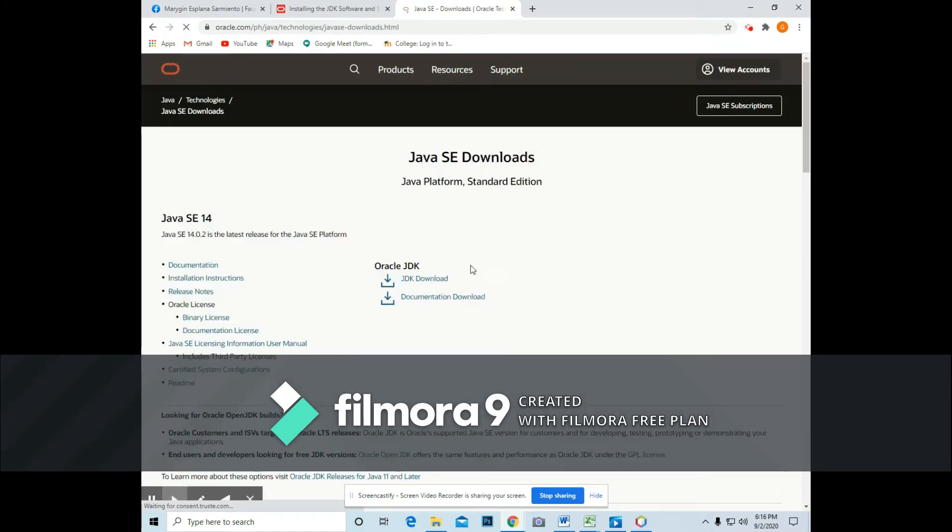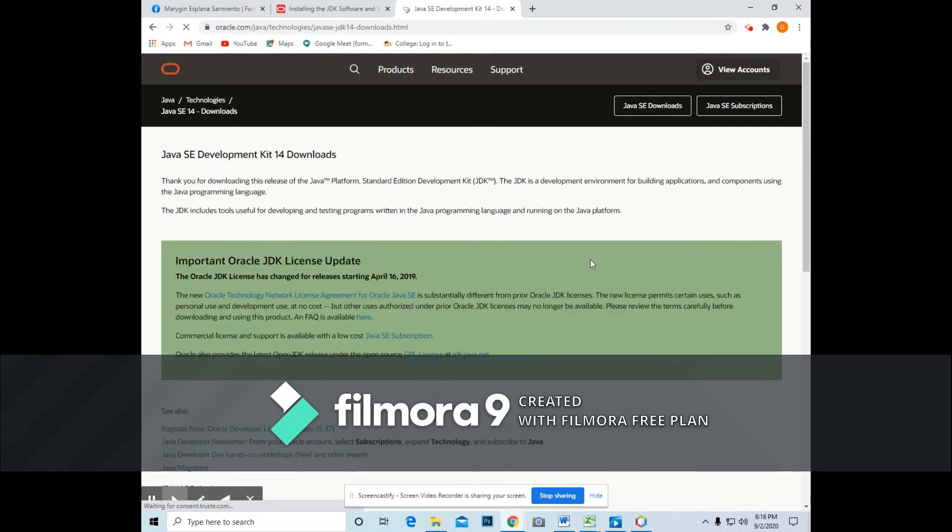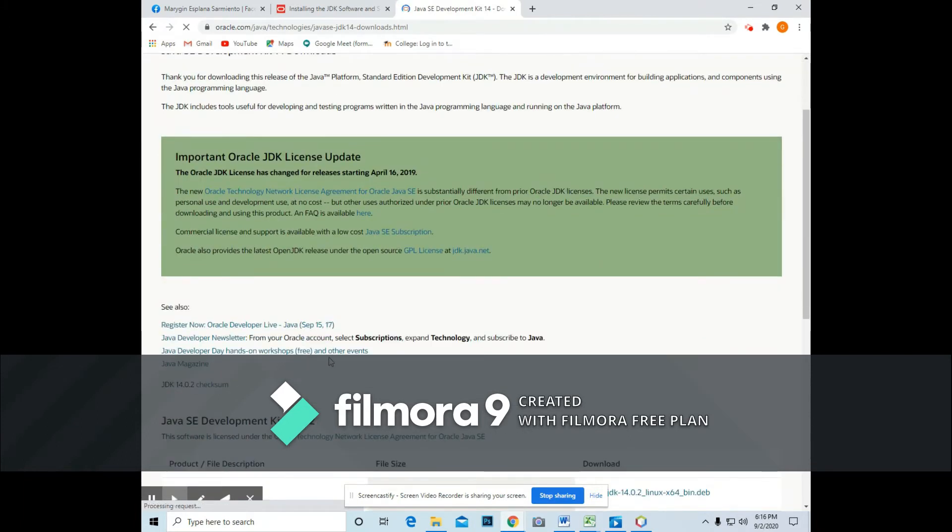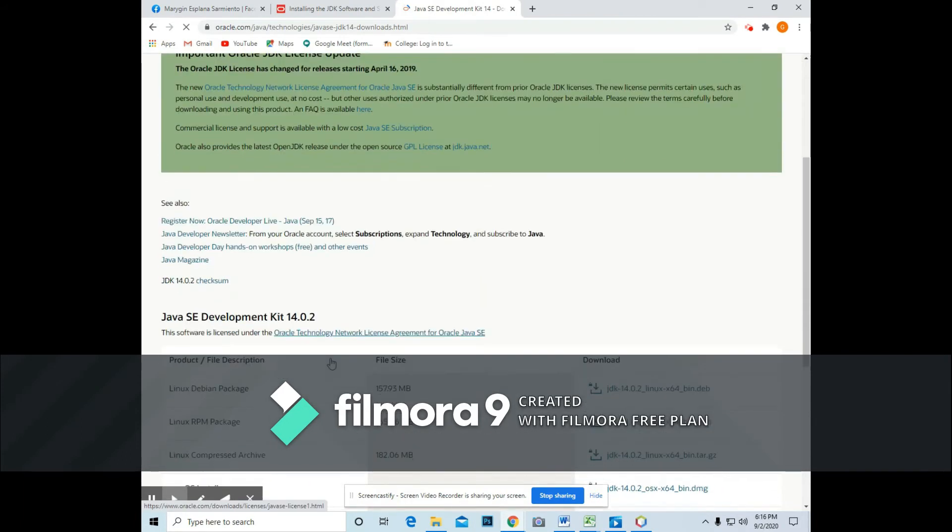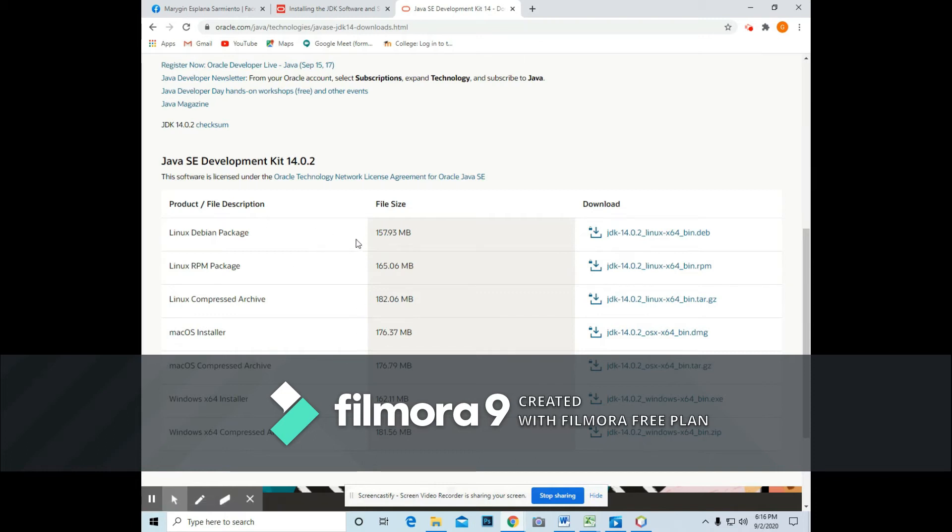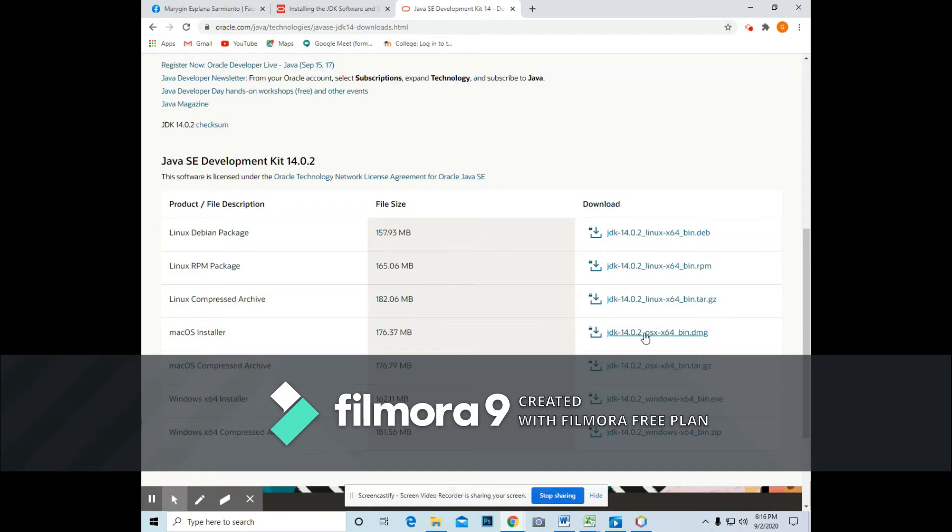And choose JDK Download. So in Java Development Kit, it depends upon the operating system you are currently using. If you are using Linux, choose this file. Now if you are using Mac OS, use this file.